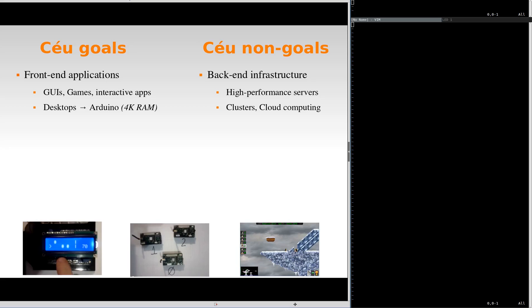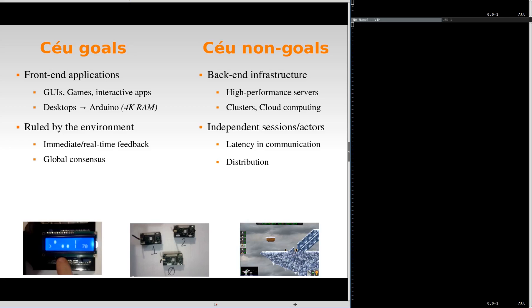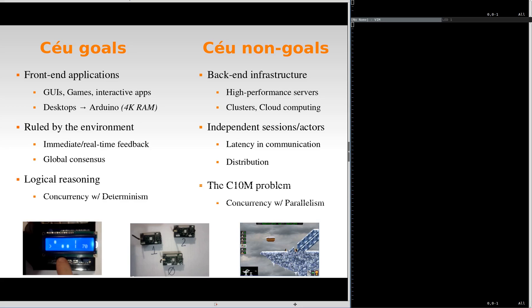Here are some examples. Usually, these applications are ruled by an external component, the environment. The environment issues events to the application, which has to respond with immediate feedback, in real time. CELL is all about logical reasoning and deterministic behavior for concurrency inside these applications.